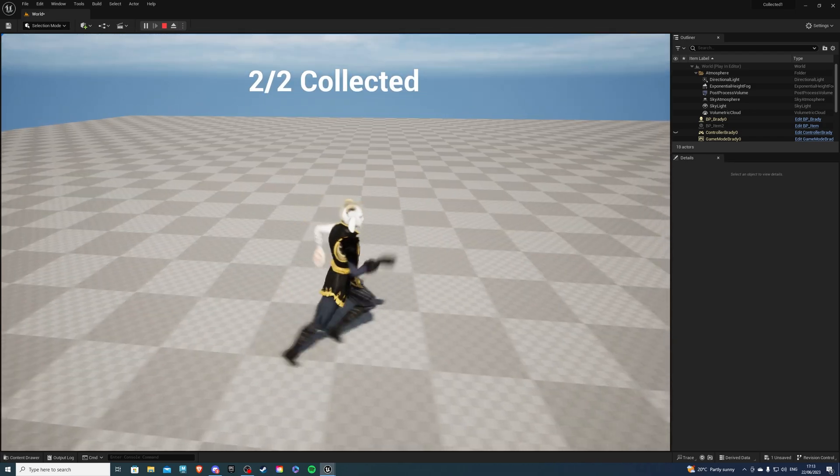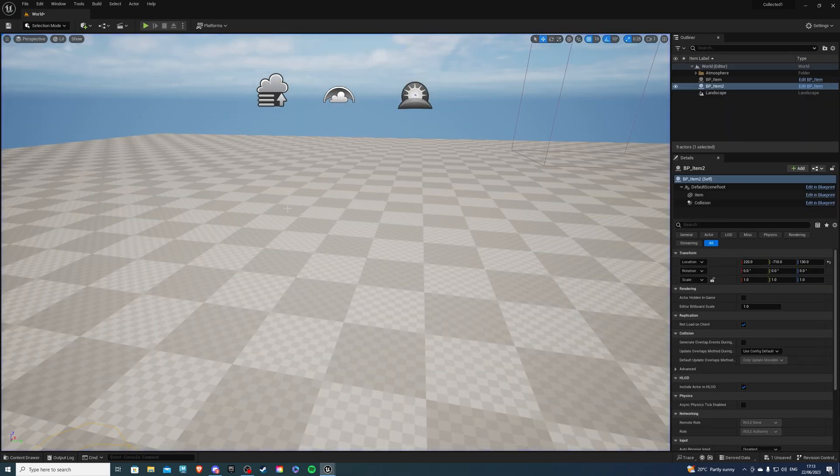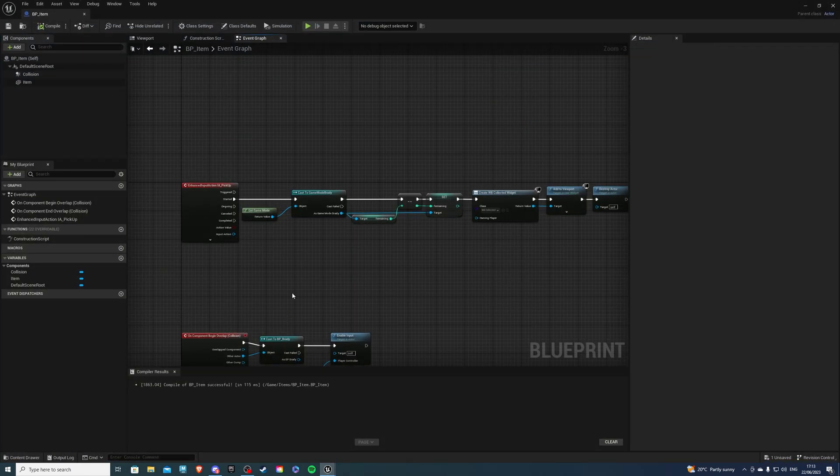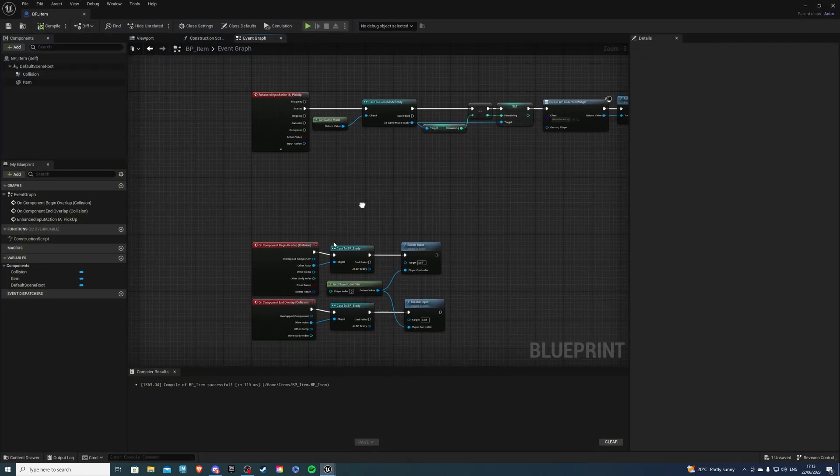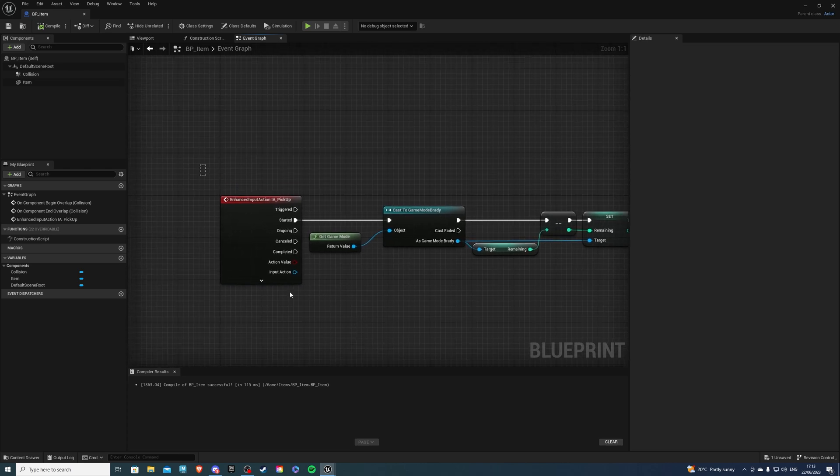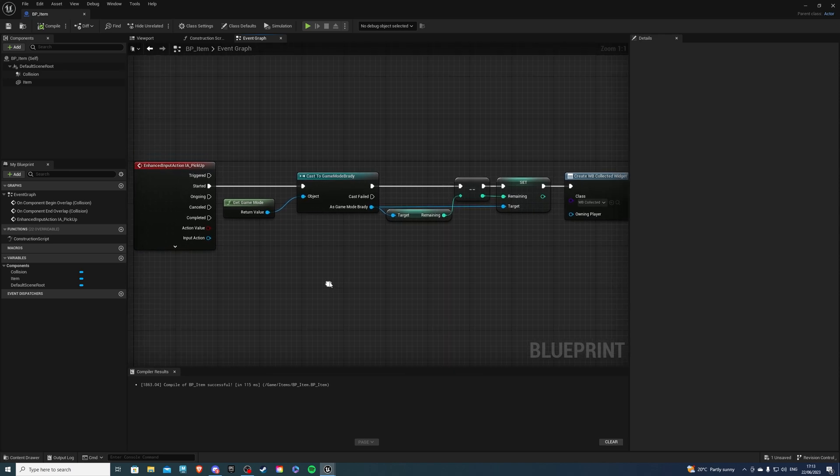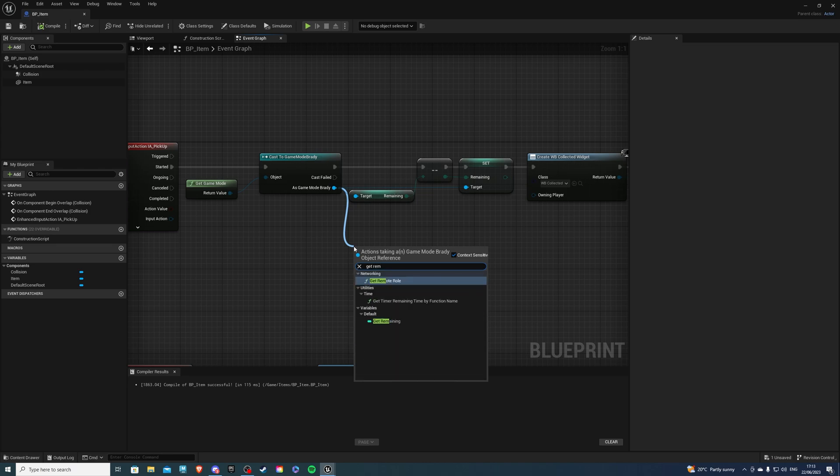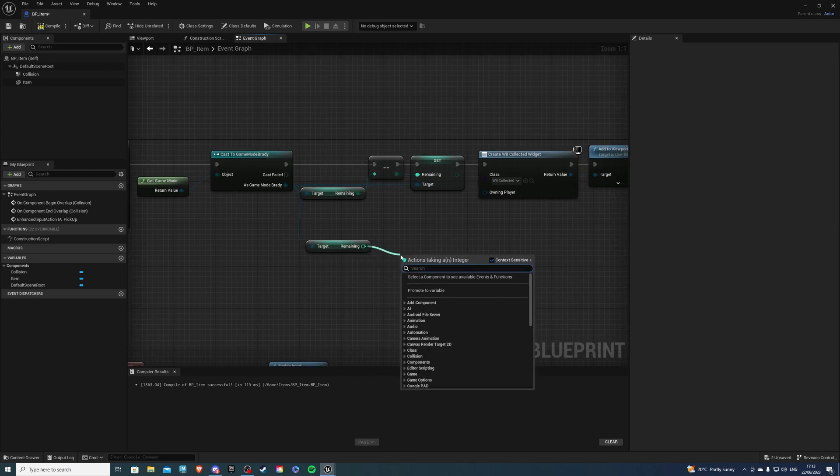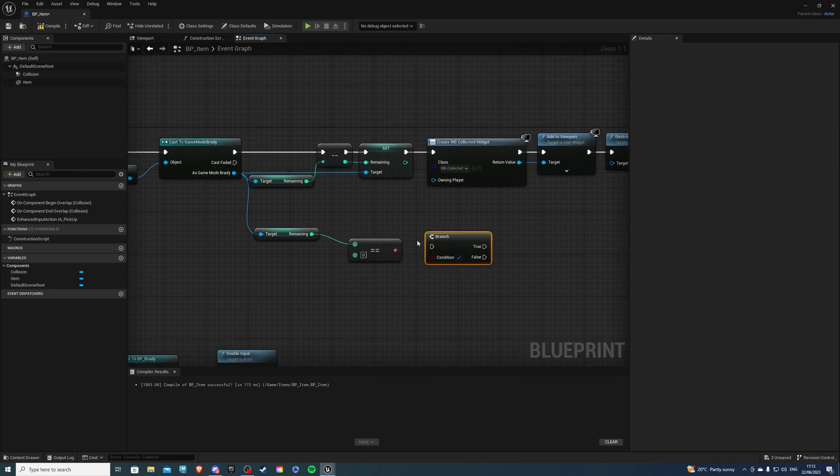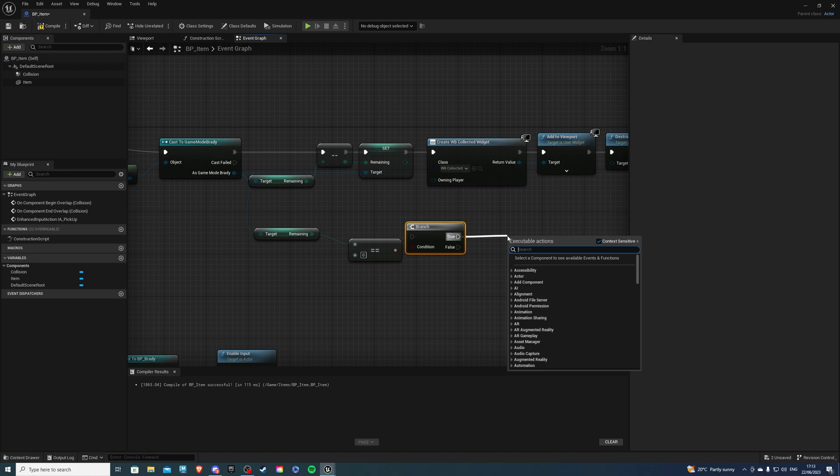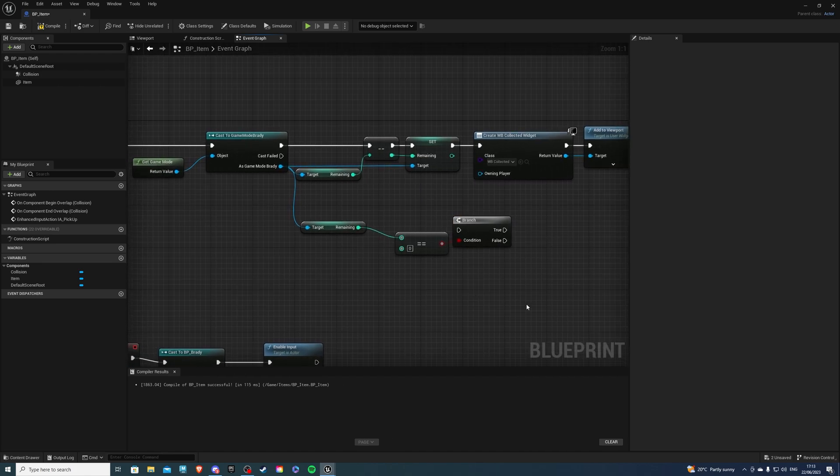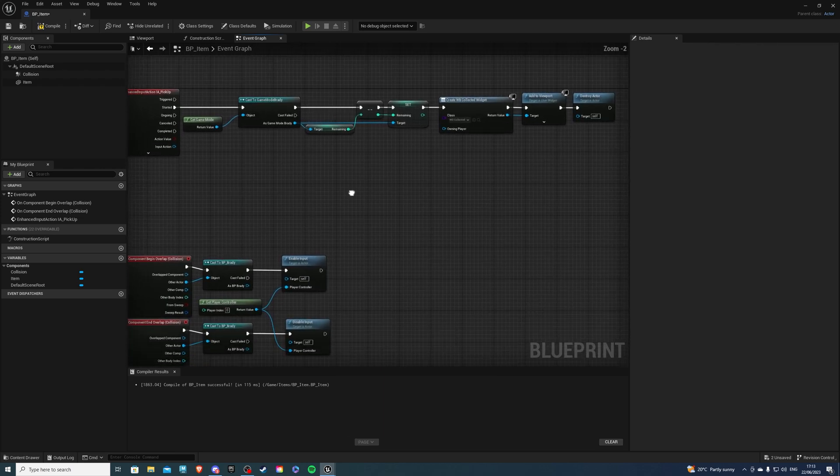And then we get two out of two collected so now let's say you want to finish a quest open a door or whatever it may be. To do that you would have your input action or whatever your custom event you would cast to game mode like we did here then you would get remaining and if this was equal to zero you'd get a branch and if this is true you would have your open door your game finished and yeah essentially that.